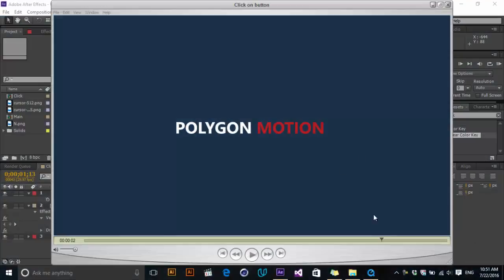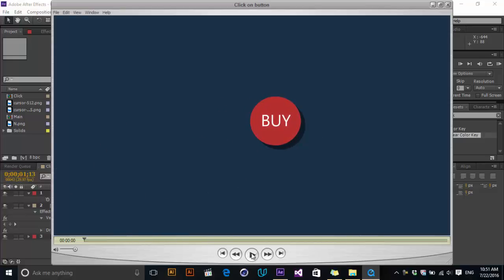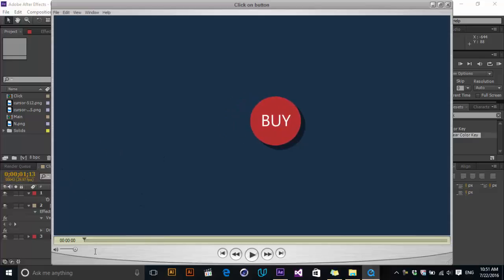Hey guys, welcome to this tutorial. My name is Eju Shade from Polygon Motion and in this tutorial we will create a very artistic and very cool click on the button animation using After Effects built-in tools. Let's take a look at what we're going to create in this tutorial.